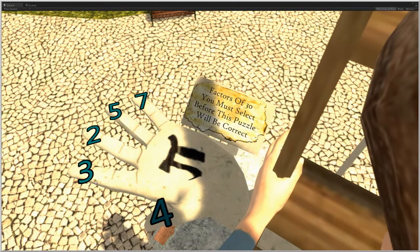And you solve it by selecting the fingers, the correct numbers. Here it's just asking for the factors of 30.